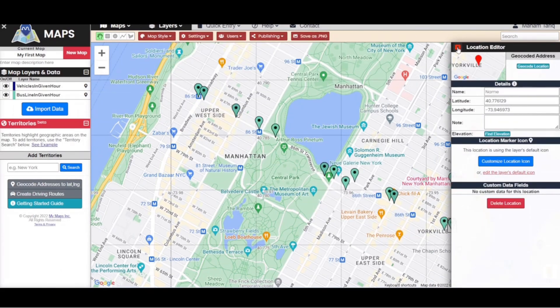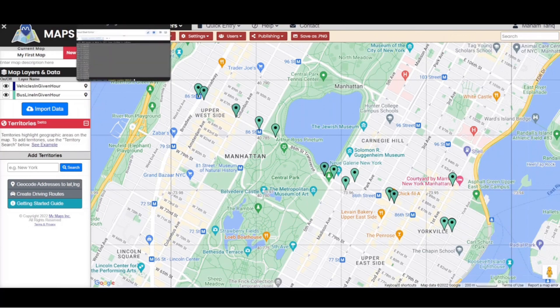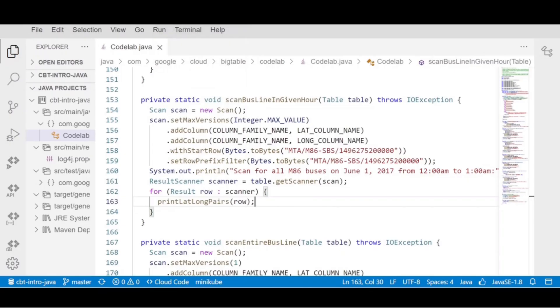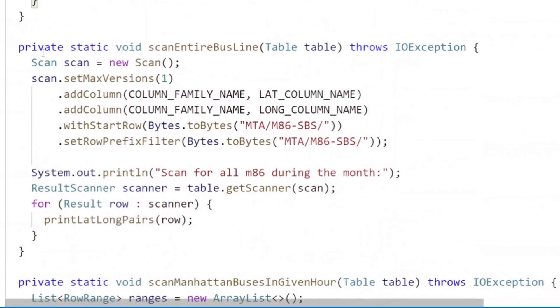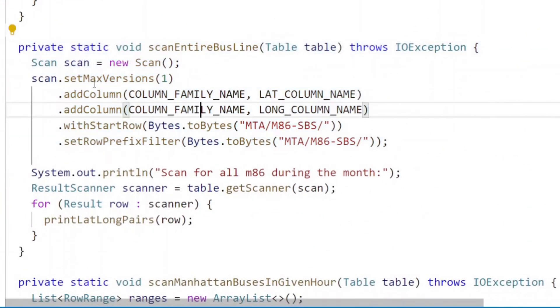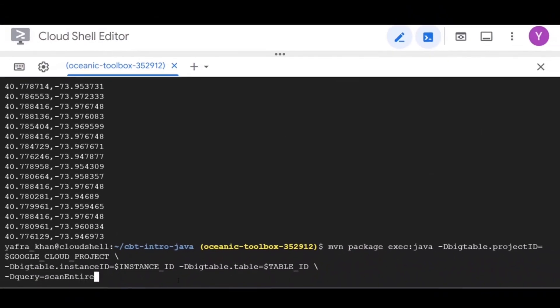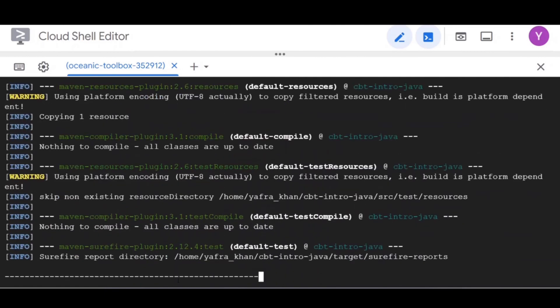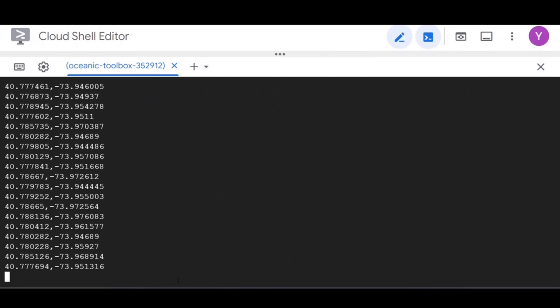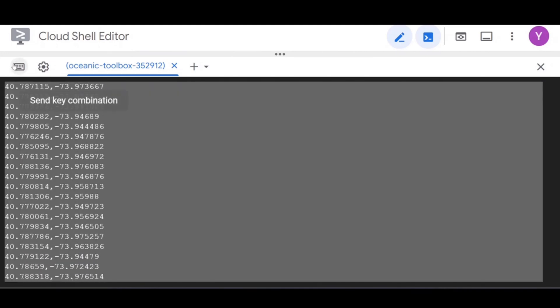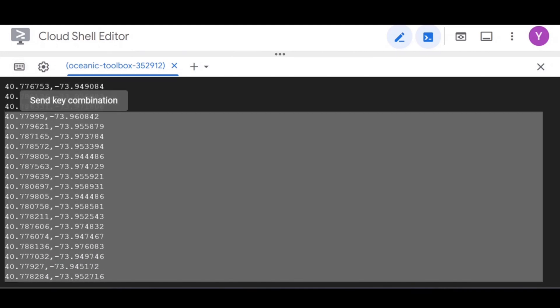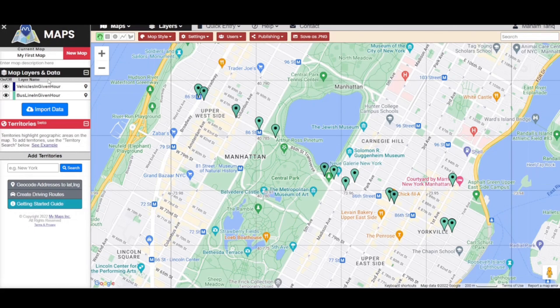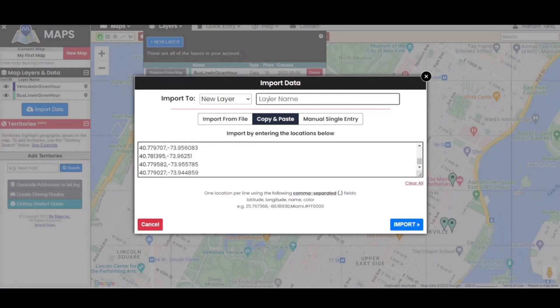Now let's view all the data for the bus line for that hour. We can use scans for that purpose. Scans are most common way to read Bigtable data. You can read a range of contiguous rows or multiple ranges of rows from Bigtable by specifying row key prefix or specifying beginning and ending row keys. The scan code looks pretty similar to the get code. You give scanner a starting position and then indicate you only want rows for M86 SBS bus line within the hour, denoted by timestamp.